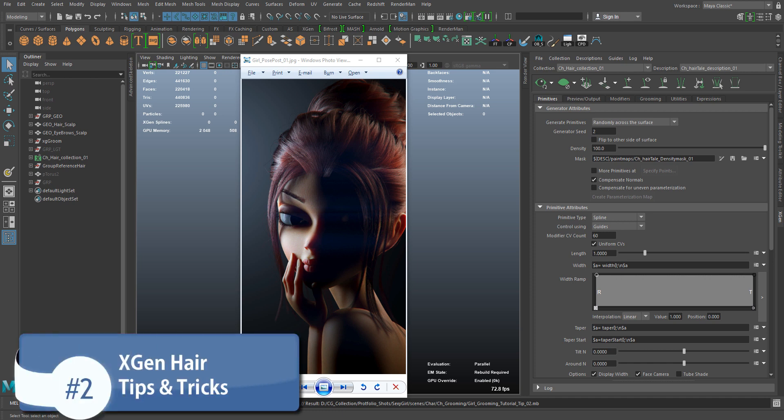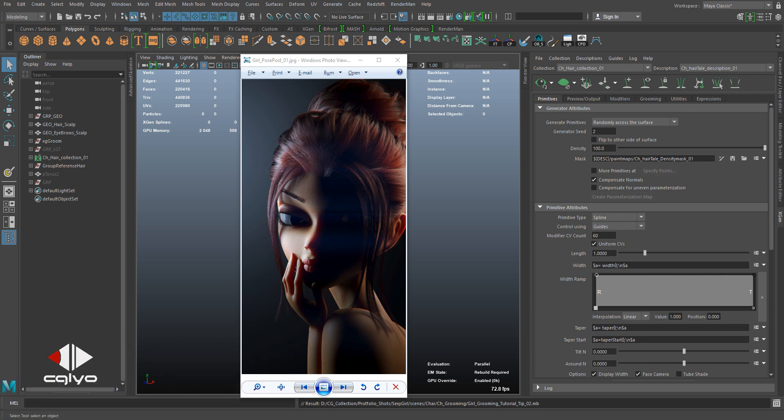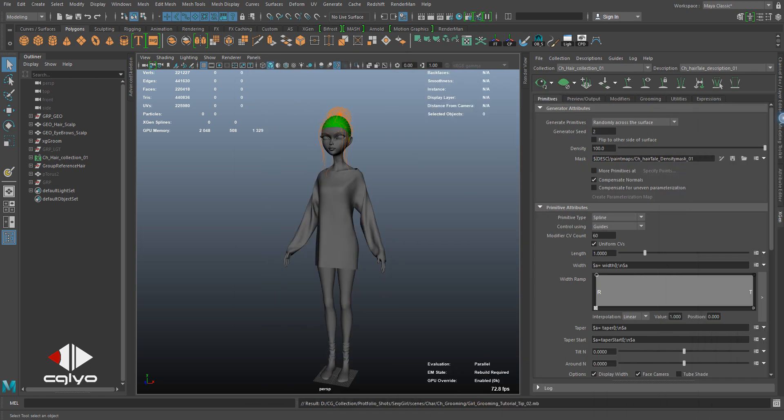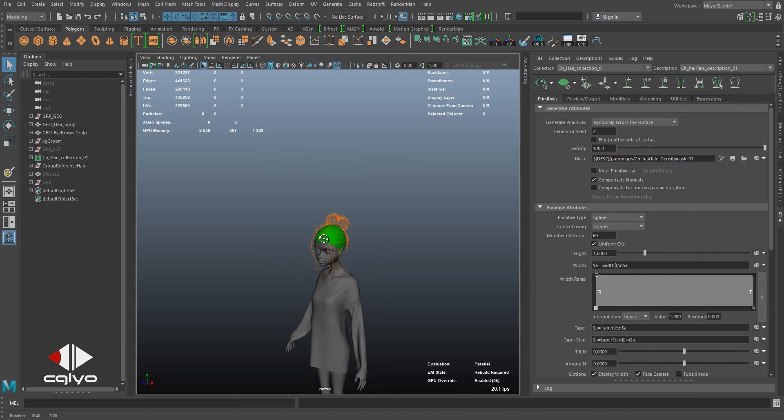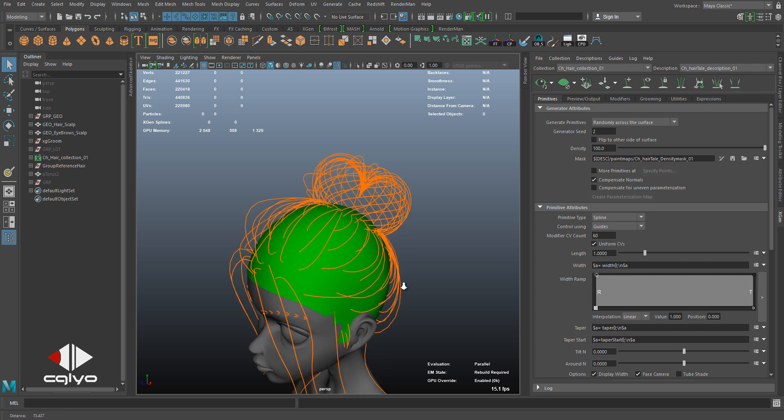Hey everybody, my name is Oveida Hamdi and welcome back to this XGen tips and tricks tutorial. In this tutorial, I'm going to be talking about a problem I've faced many times using XGen.